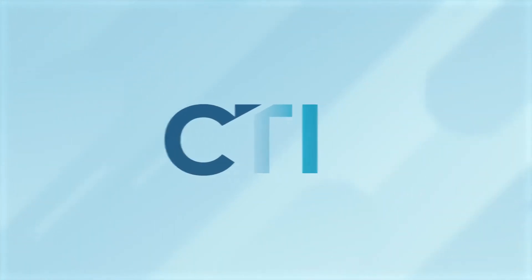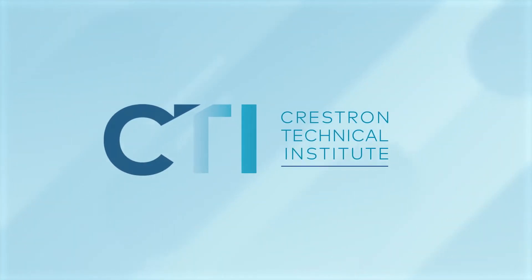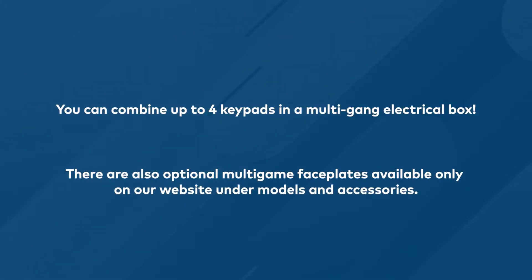Welcome to the Installation Guide for Horizon Keypads. Horizon Keypad is designed for installation in a single gang to quad gang electrical box. There are also multi-gang faceplates available on our website under Models and Accessories.